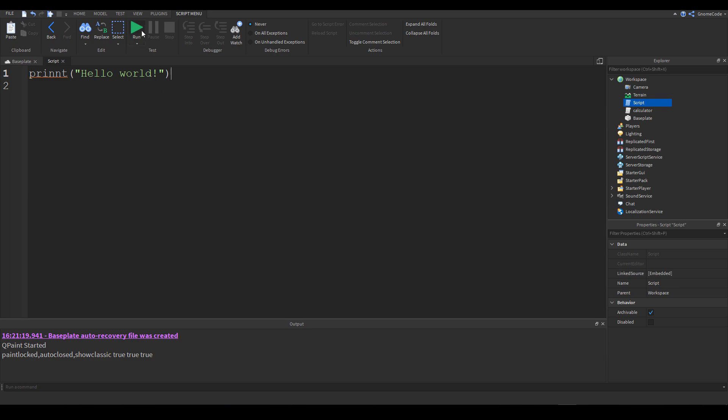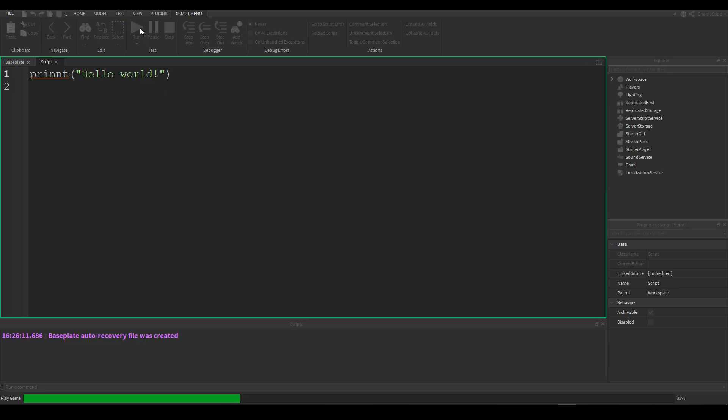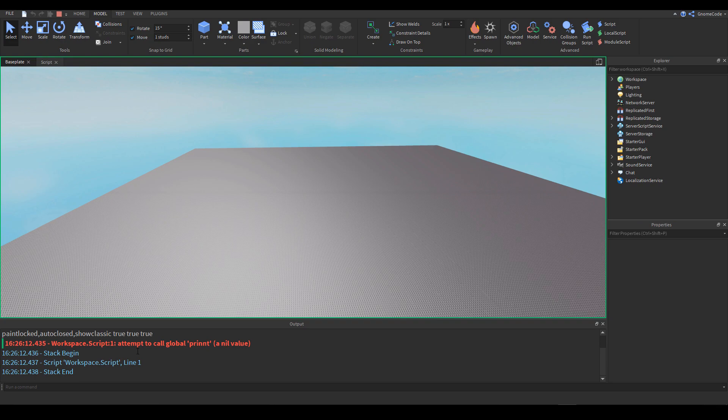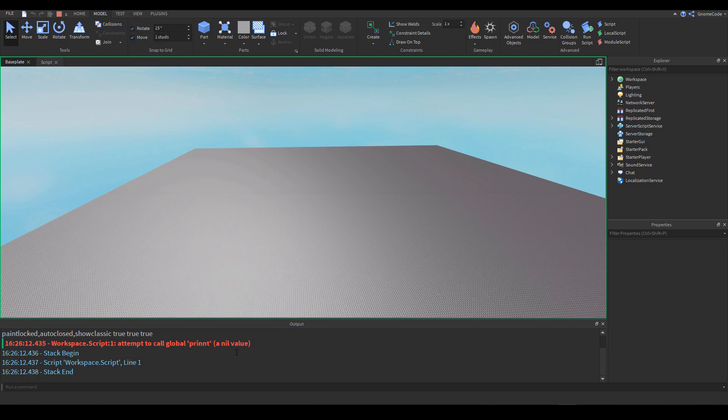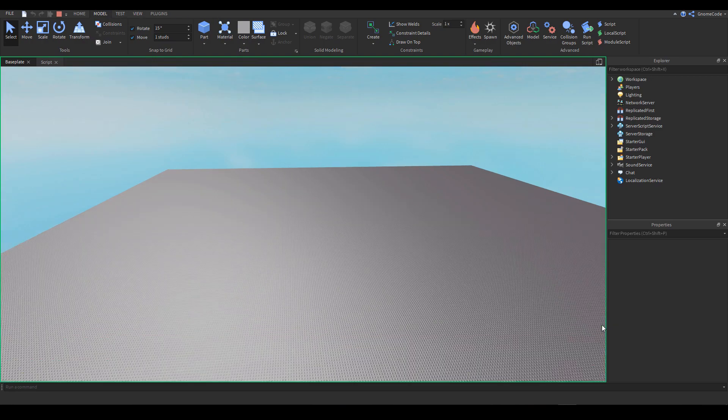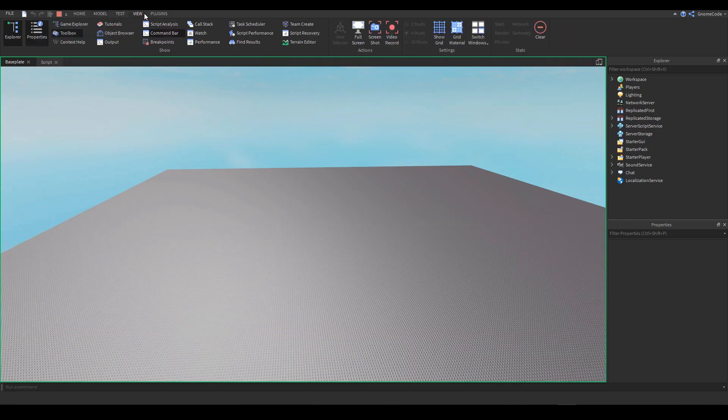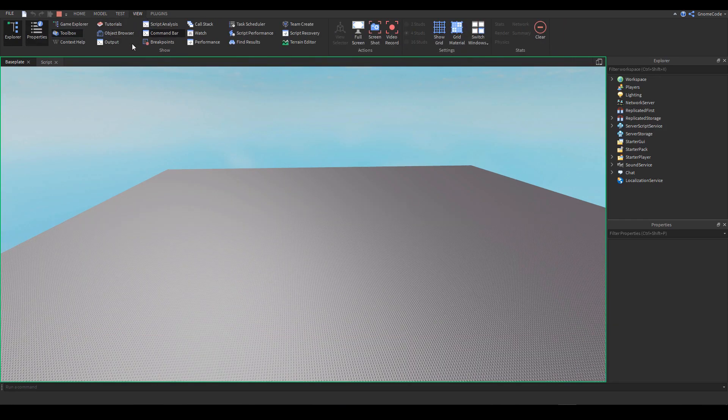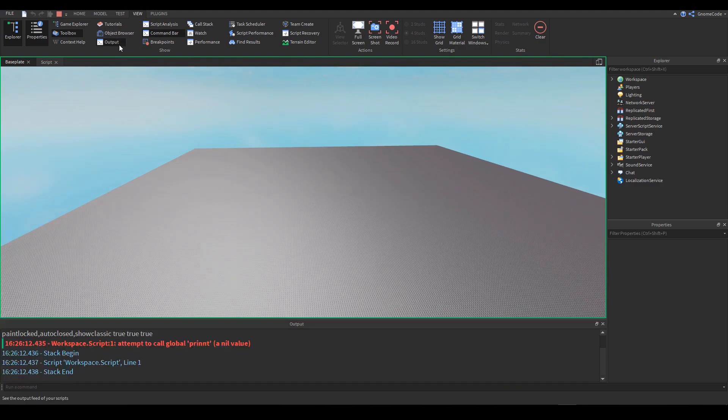So instead of print we add an extra n in print and if I run that you can see straight away down the output we've got this red error. It's not working, it's not done what we wanted it to do and we wouldn't have known that if we didn't have the output. We would be completely in the dark but if we've got the output visible that at least gives us the starting point.